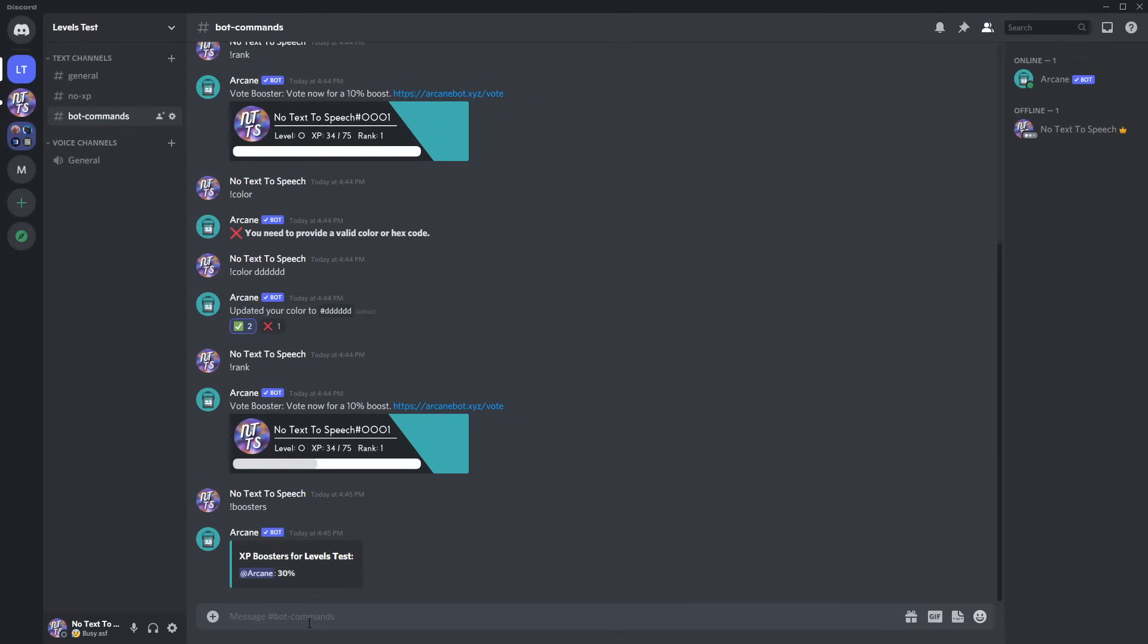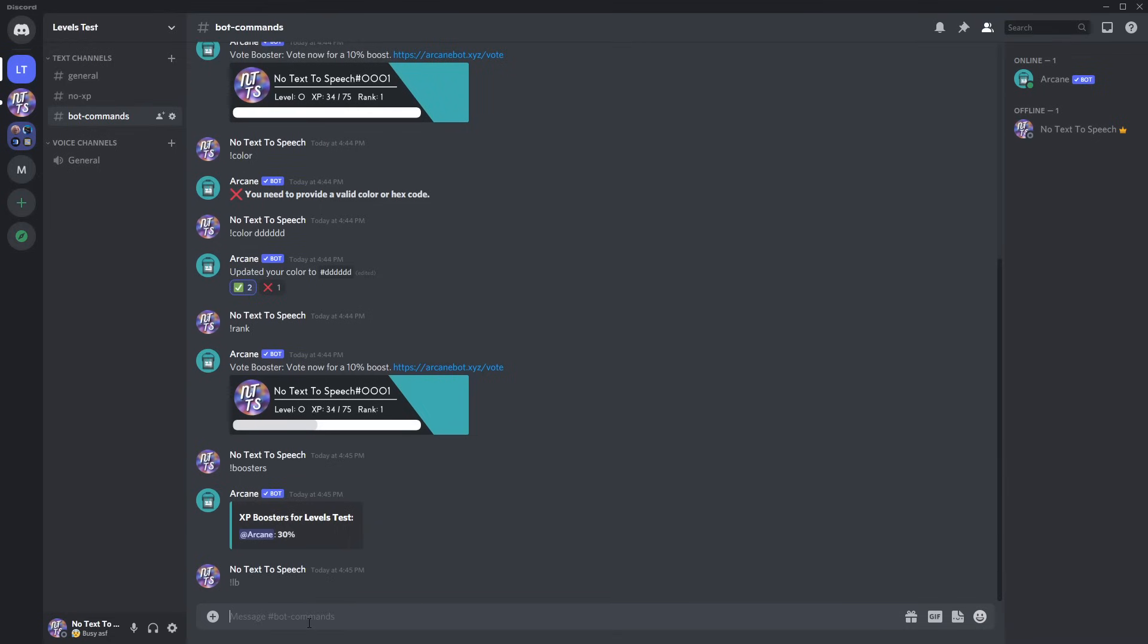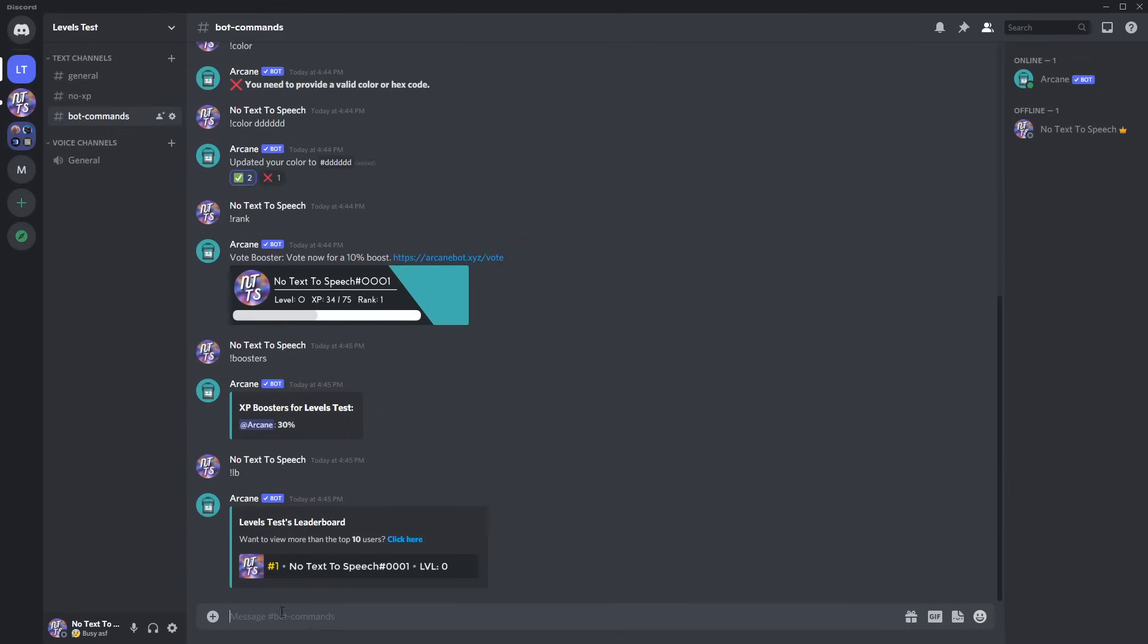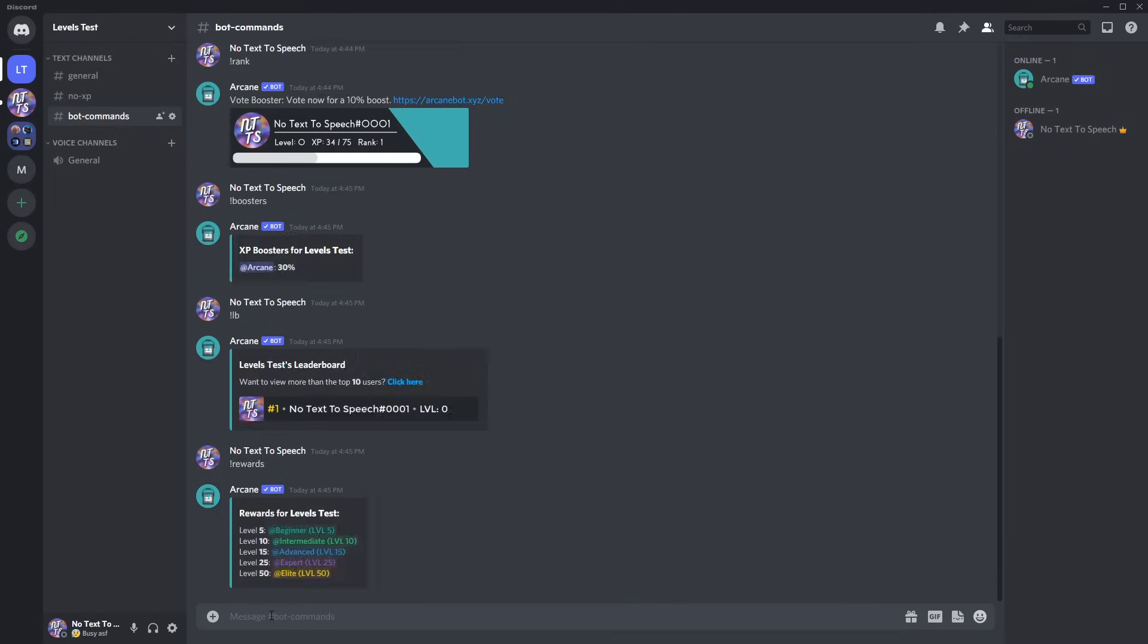Next up, there's leaderboard or exclamation mark LB, and it'll pop up with the leaderboard, and it'll show up to the top 10 users. Next up, you have exclamation mark rewards, and this is helpful for showing people what level they have to be to get a specific role, and finally, you have set level.